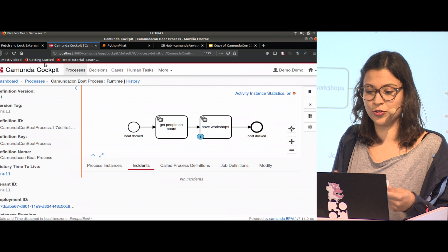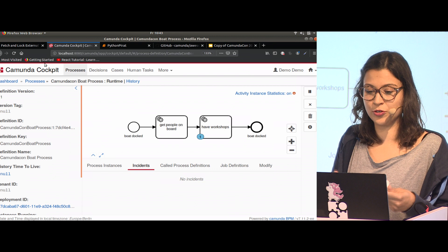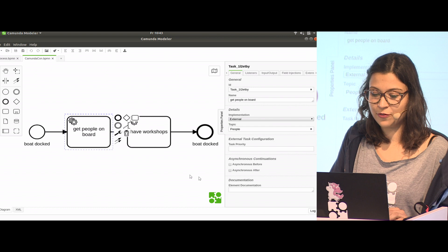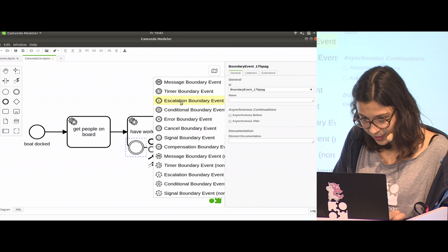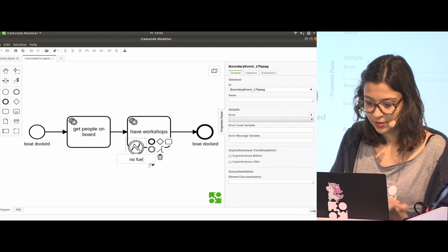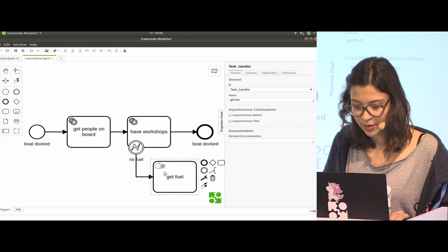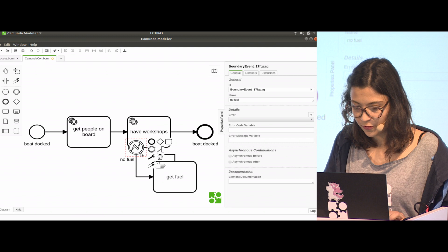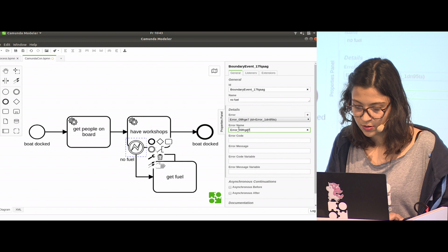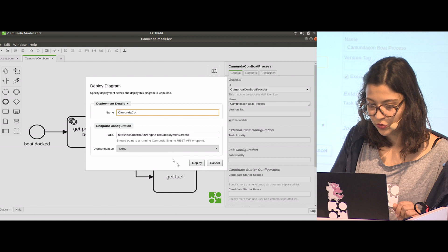For our external worker, it's important to throw this business error. In our model, we would say if we don't have fuel, I create a business error out of it. Here it is. The label is no fuel, and then I will make someone get fuel. A manual task will happen outside the IT infrastructure. We set a name and code here, then we save it and deploy the new version.